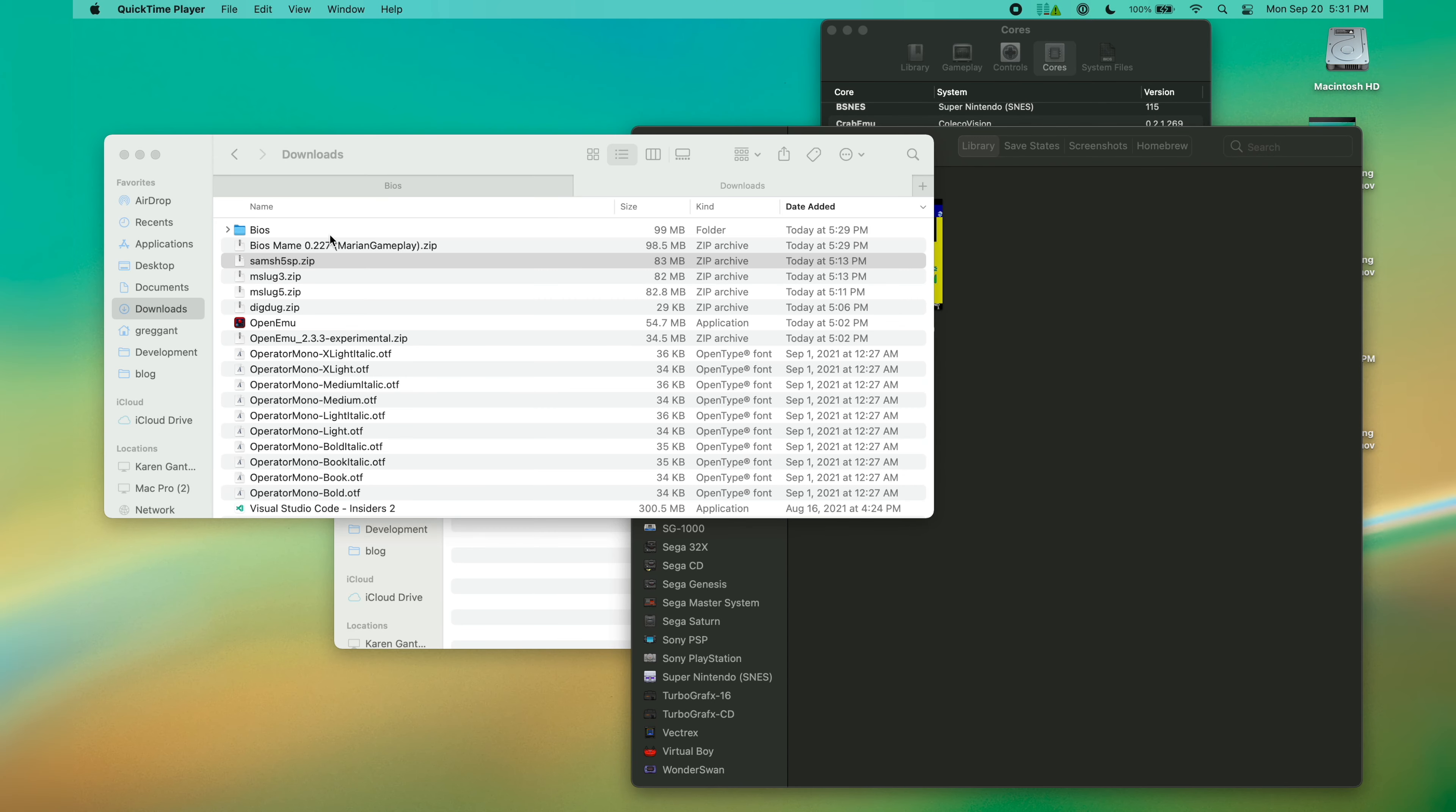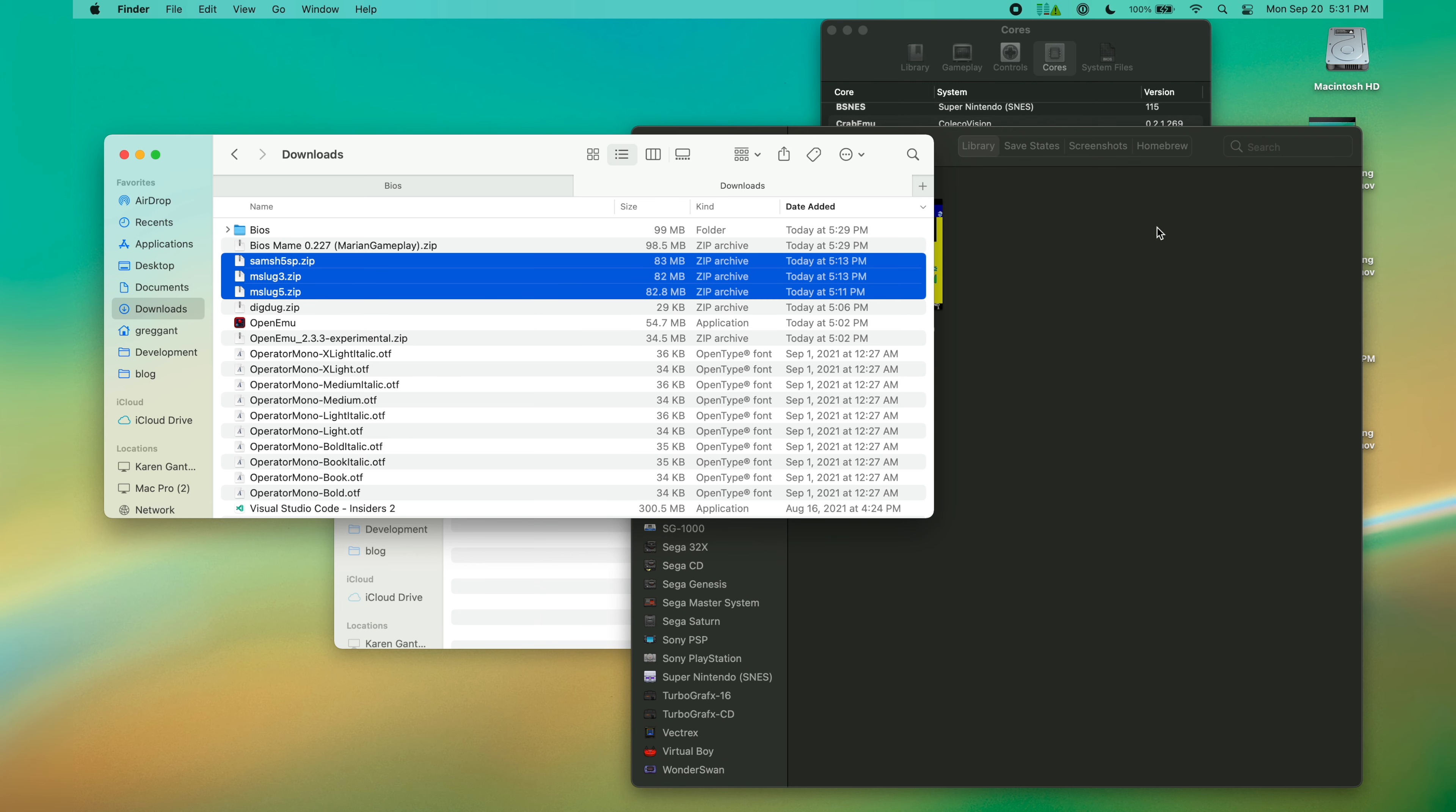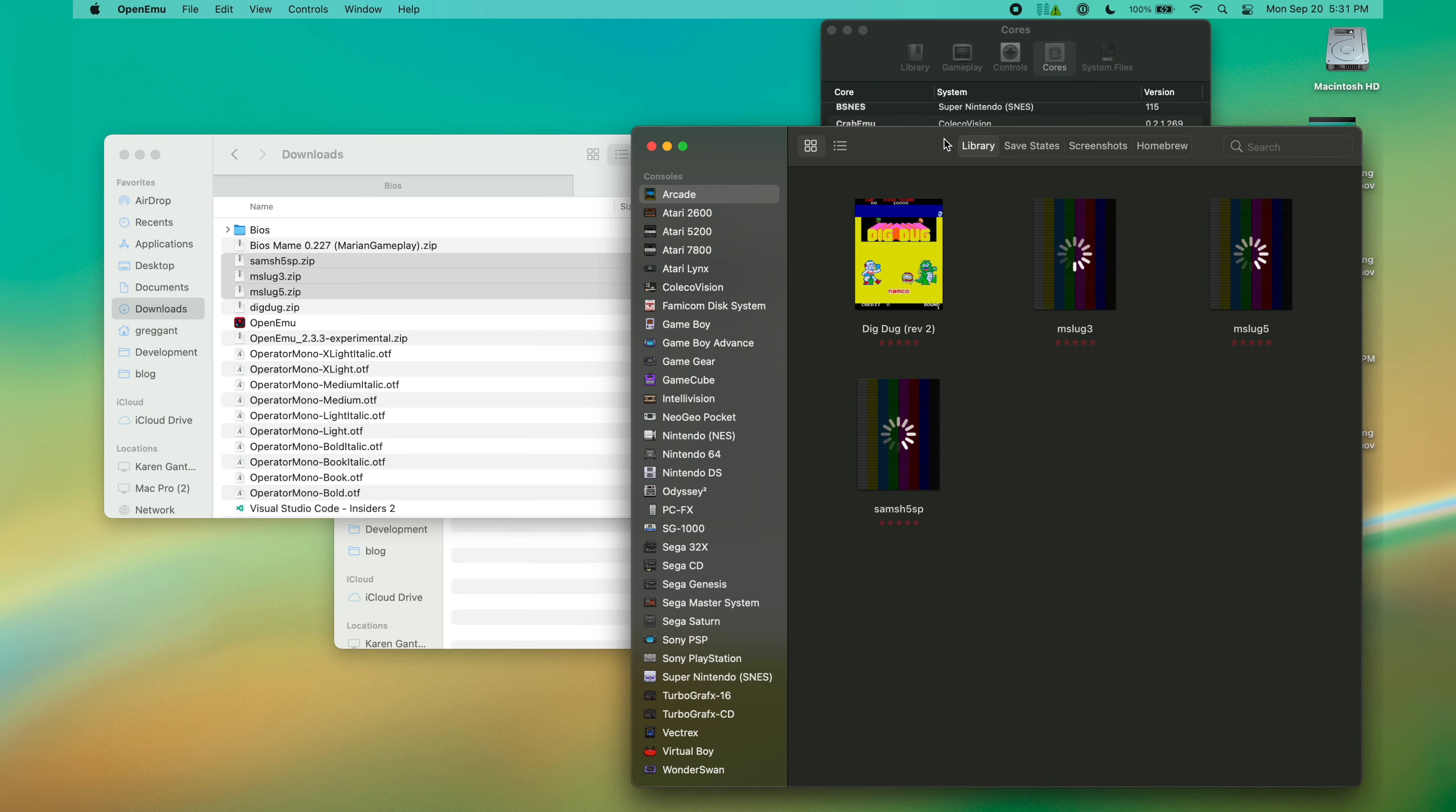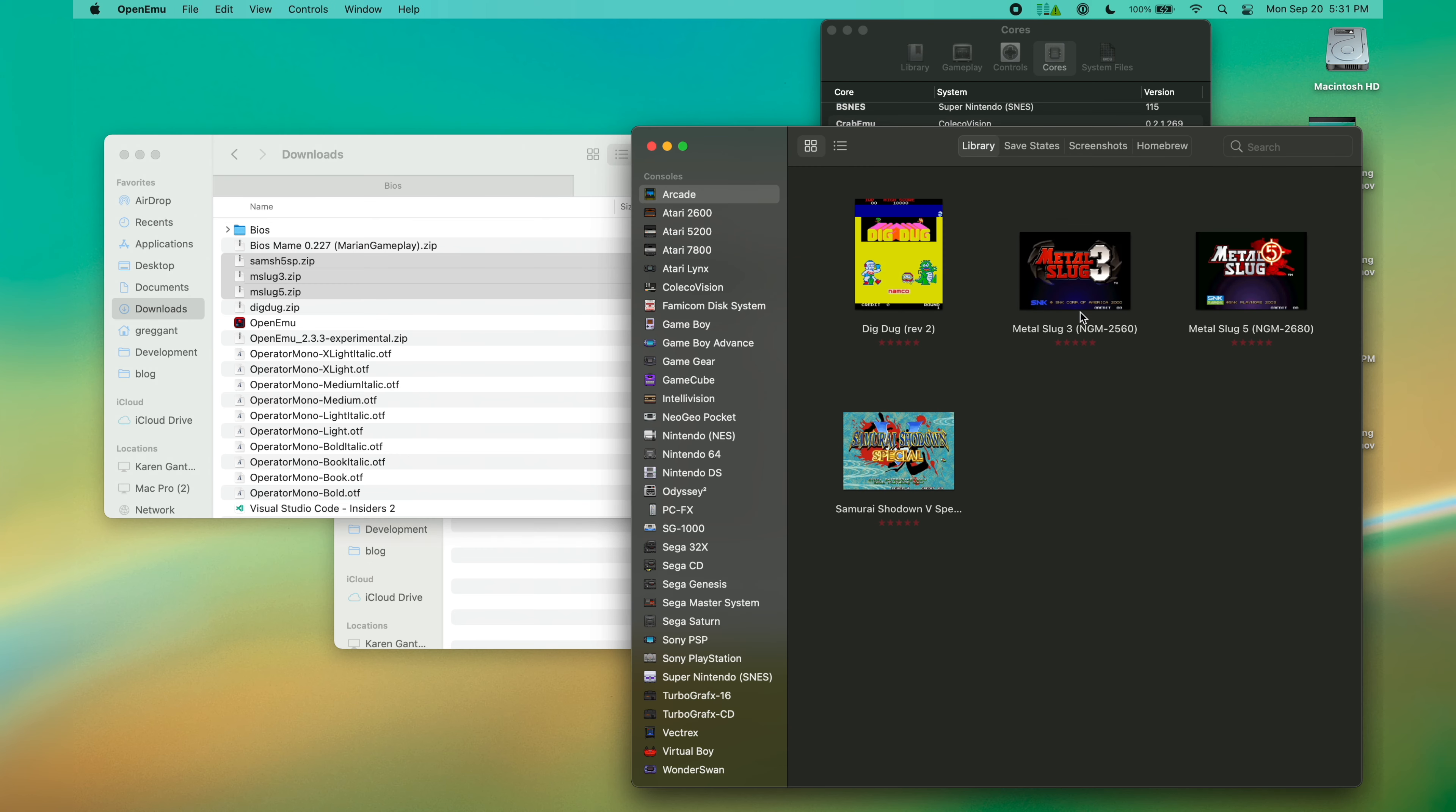MAME also supports Neo Geo games. Installing a Neo Geo game is just about the same process as installing any other arcade system's game. However, you need one key component, because if you don't, you'll get this error.